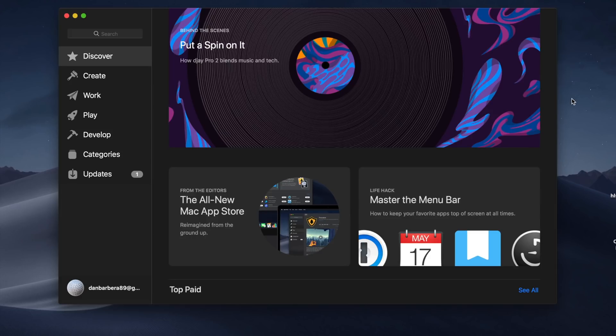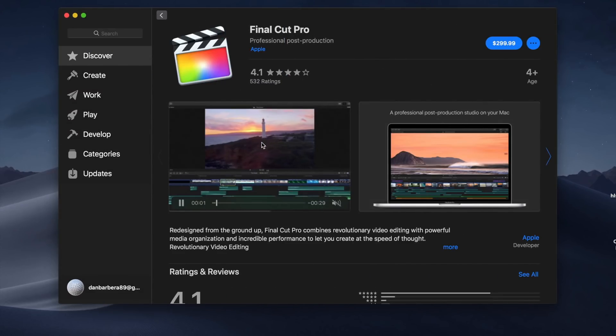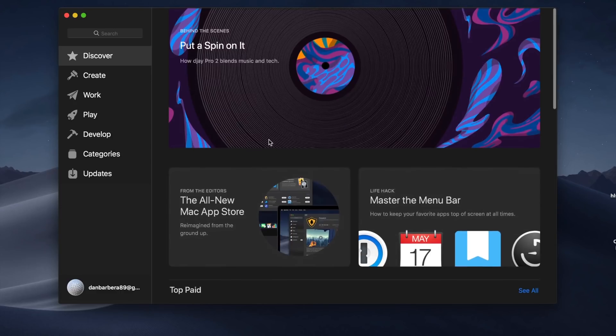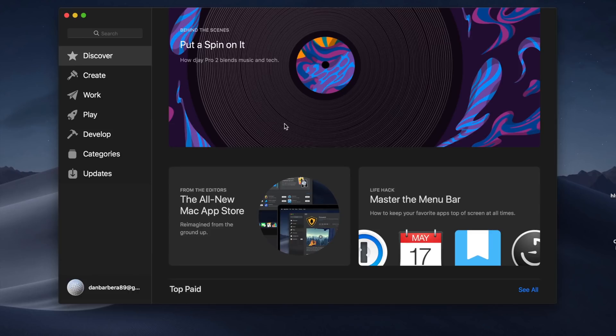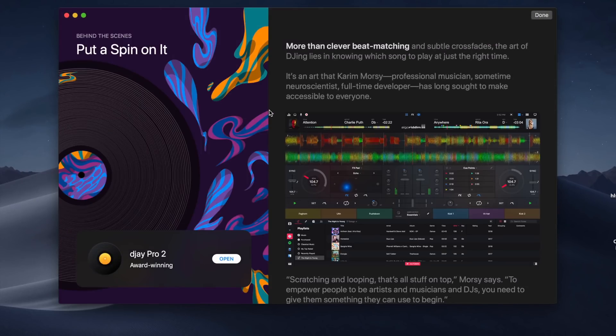An all-new redesigned Mac App Store is also available in Mojave, and it is already a huge improvement over the previous iteration. The left side of the App Store is where you'll find your different tabs like Discover, Create, Work, Play, Develop, Categories, and Updates. When clicking on an application, you'll now see video previews, images, and reviews all front and center in this beautiful new UI. Like the iOS App Store, the rich editorial content is designed to help increase app discovery, which was definitely lacking in the prior version.